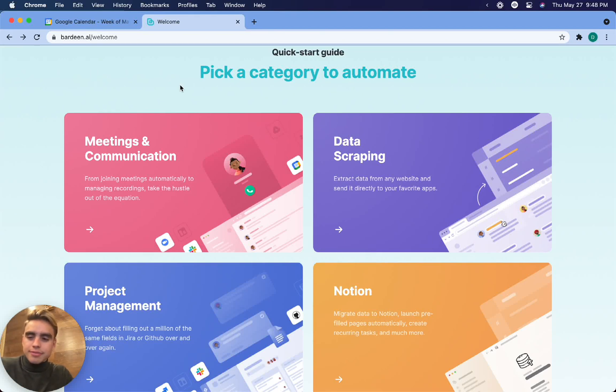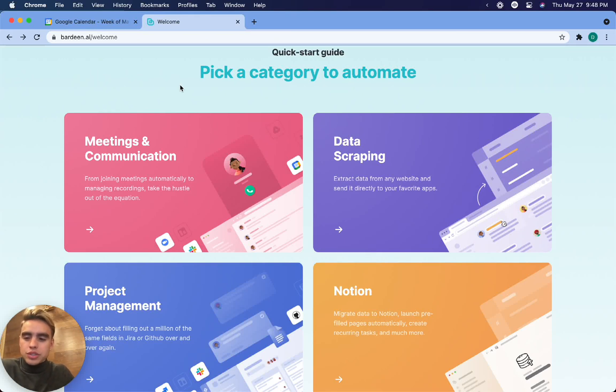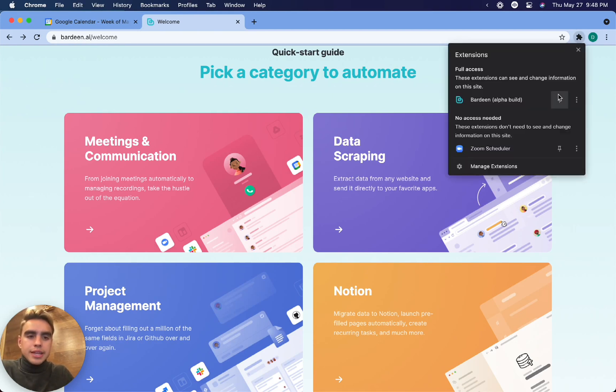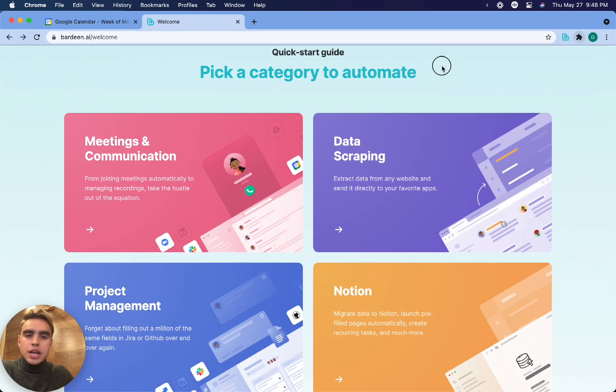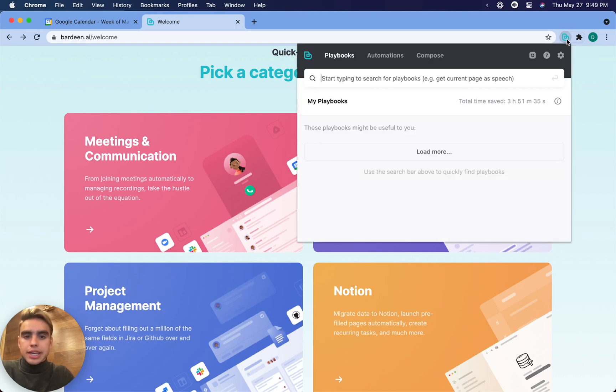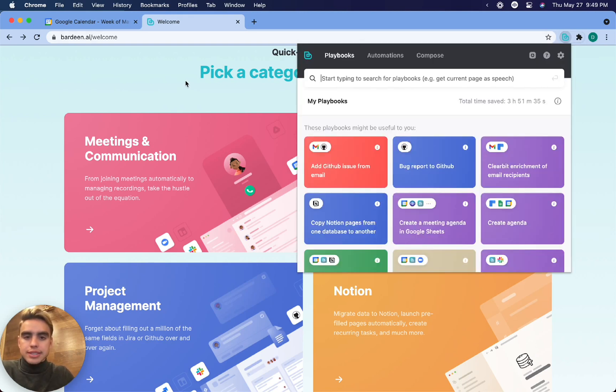Hello and welcome to Bardeen. I'm going to be your guide in helping you automate your recurring workflows and reclaiming your focus with our app. The first thing that we're going to do is pin the extension right there so that you can open it from pretty much any tab in the browser by clicking it just like this.